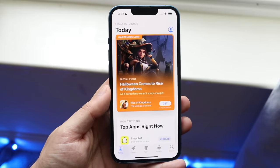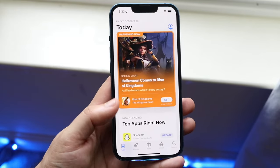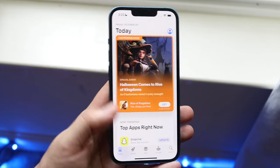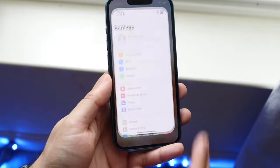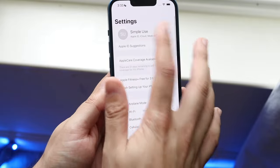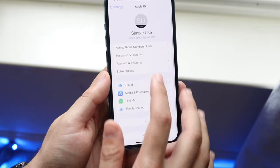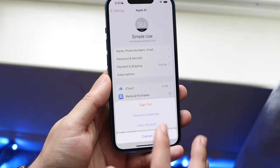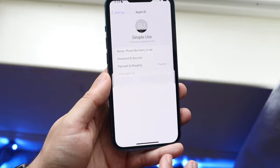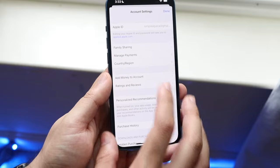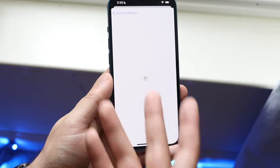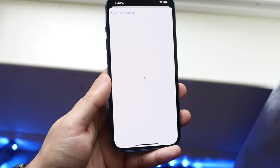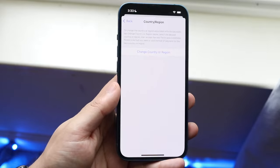If you want to go back to your normal location, just go back into Settings, click your name, click on Media and Purchases, click View Account, and click on Country and Region to change it back to exactly where you were before.